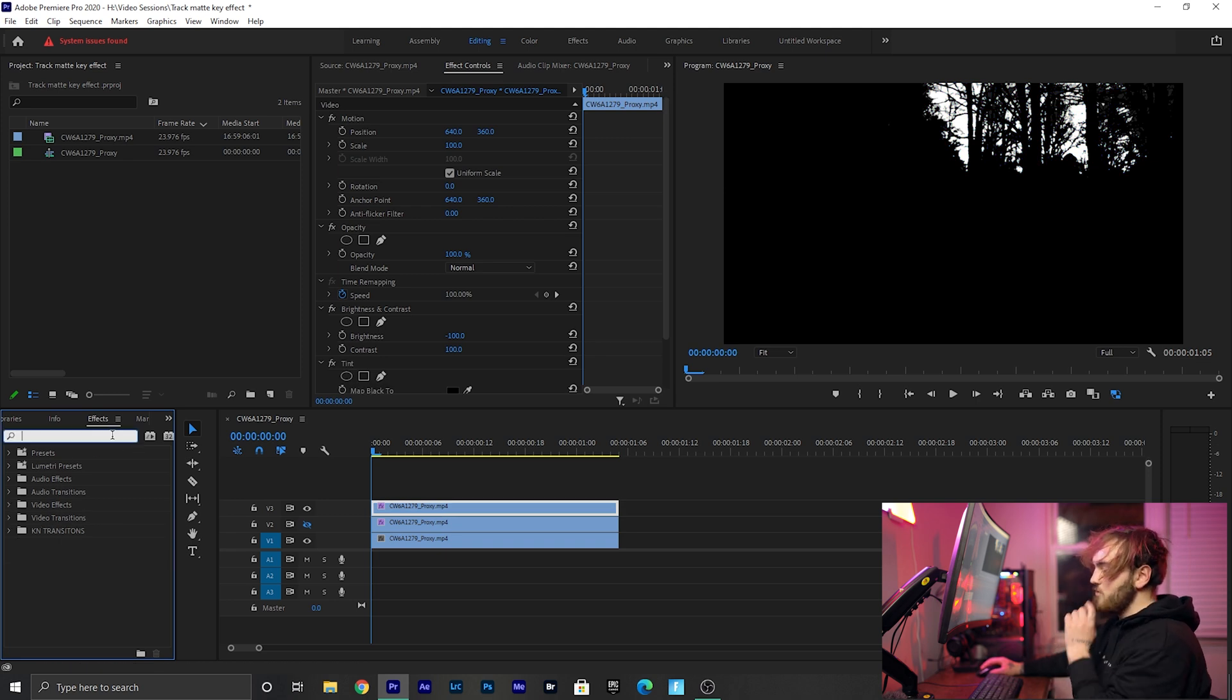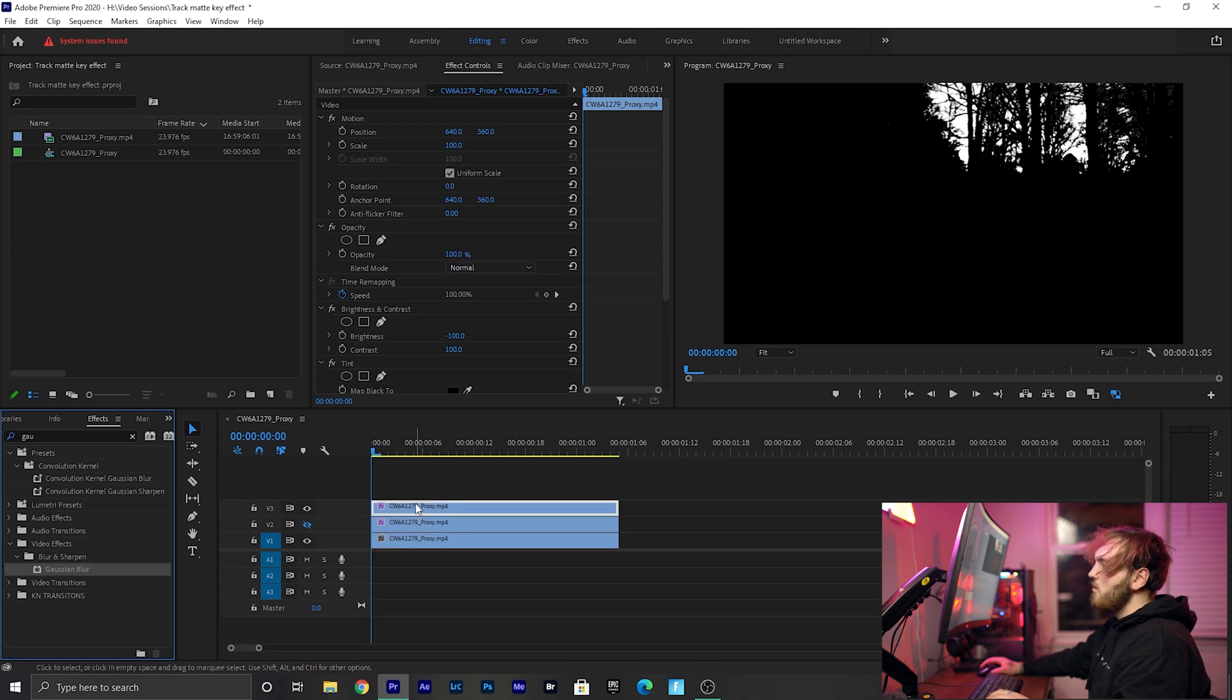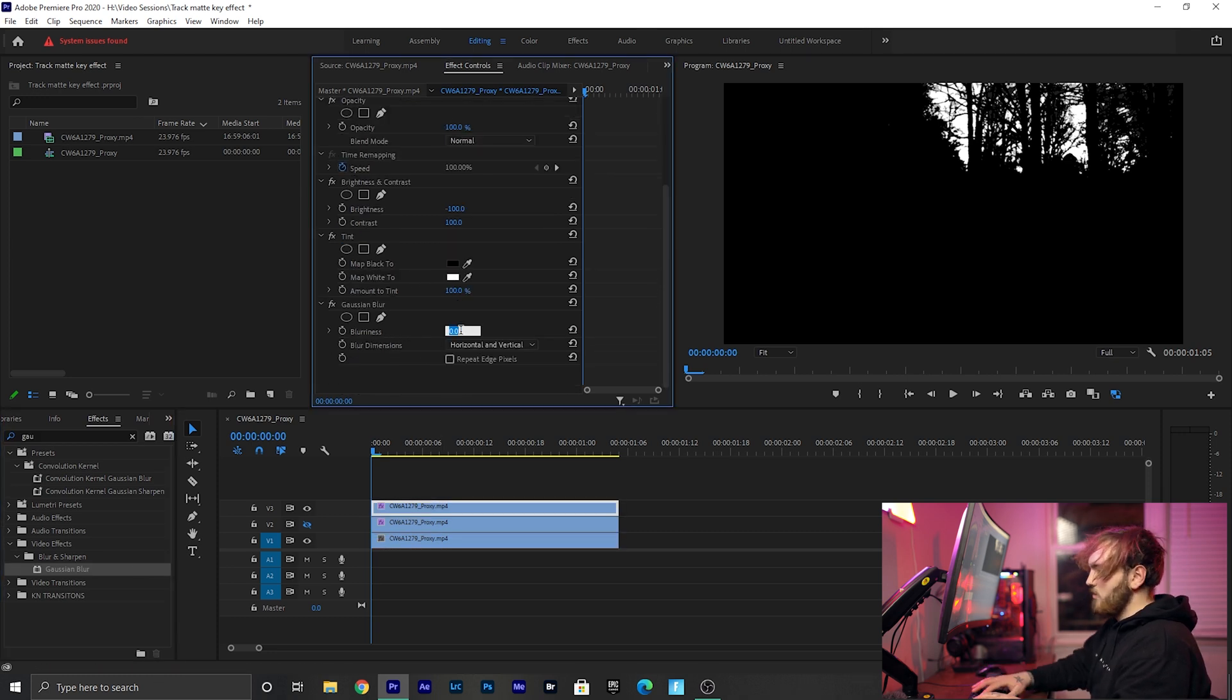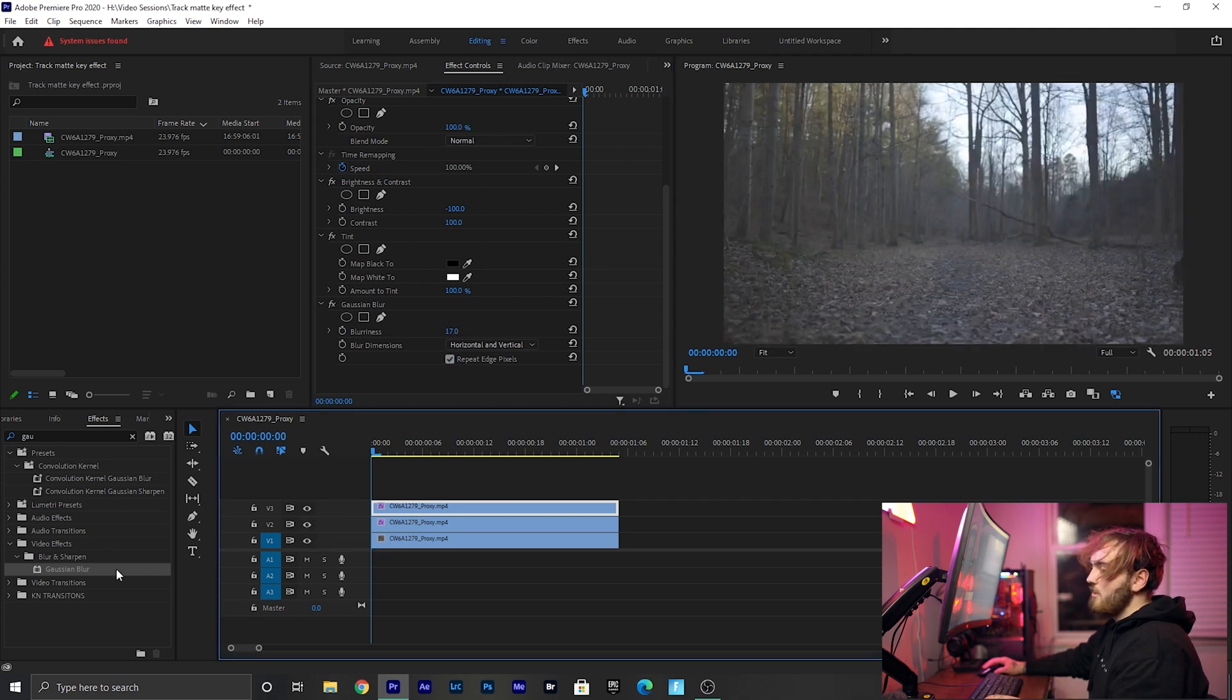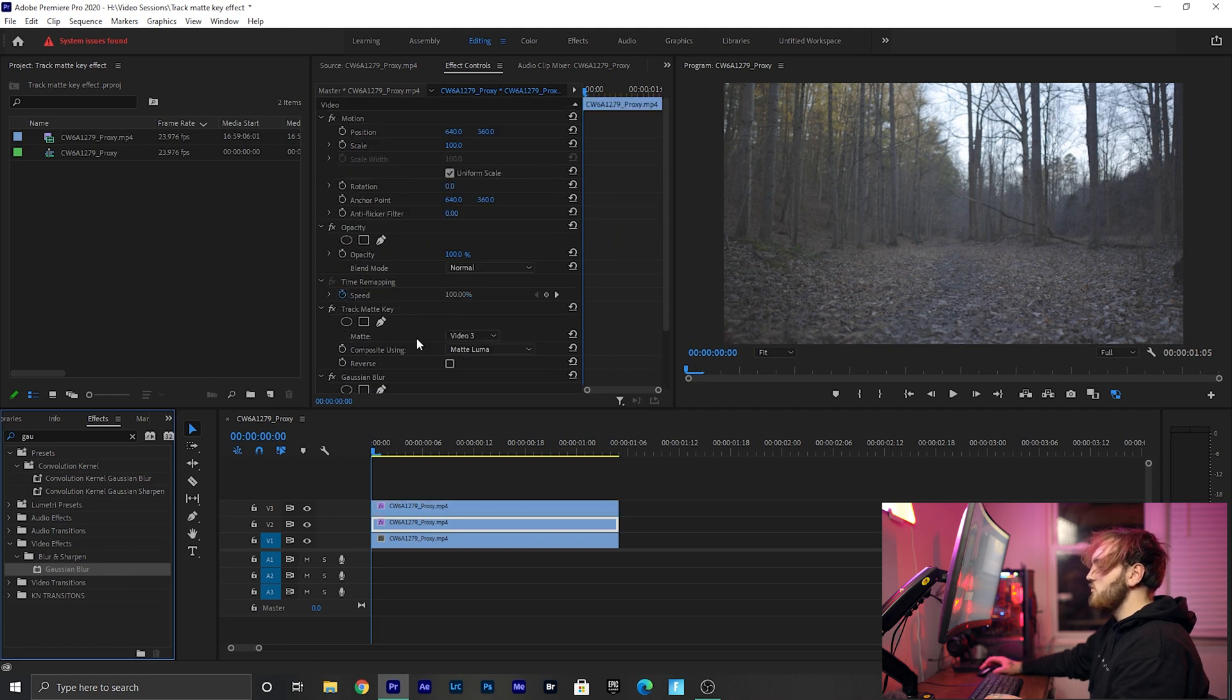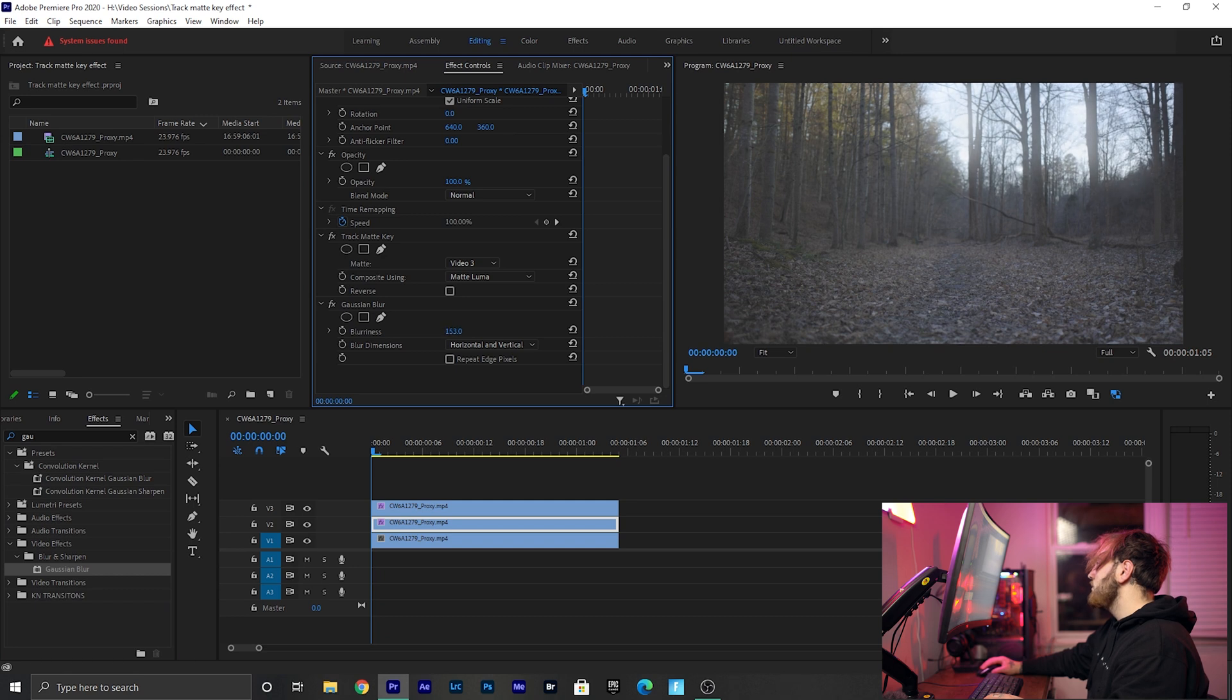I usually drag on a Gaussian Blur on the top clip, and then I bring the blurriness up to like 17, and then hit Repeat Edge Pixels. Then I turn my second clip back on and I throw a Gaussian Blur on my second clip as well, and then I just start blurring those highlights out. You see what it's doing there, it's just giving it like that glowy, dreamy look.